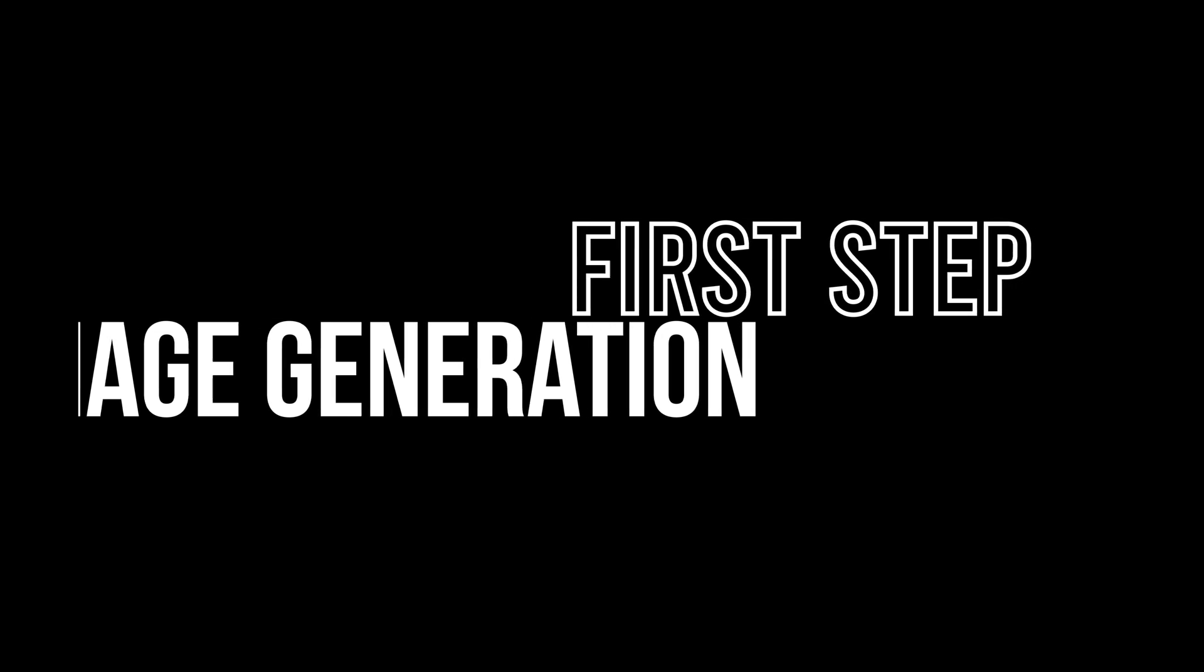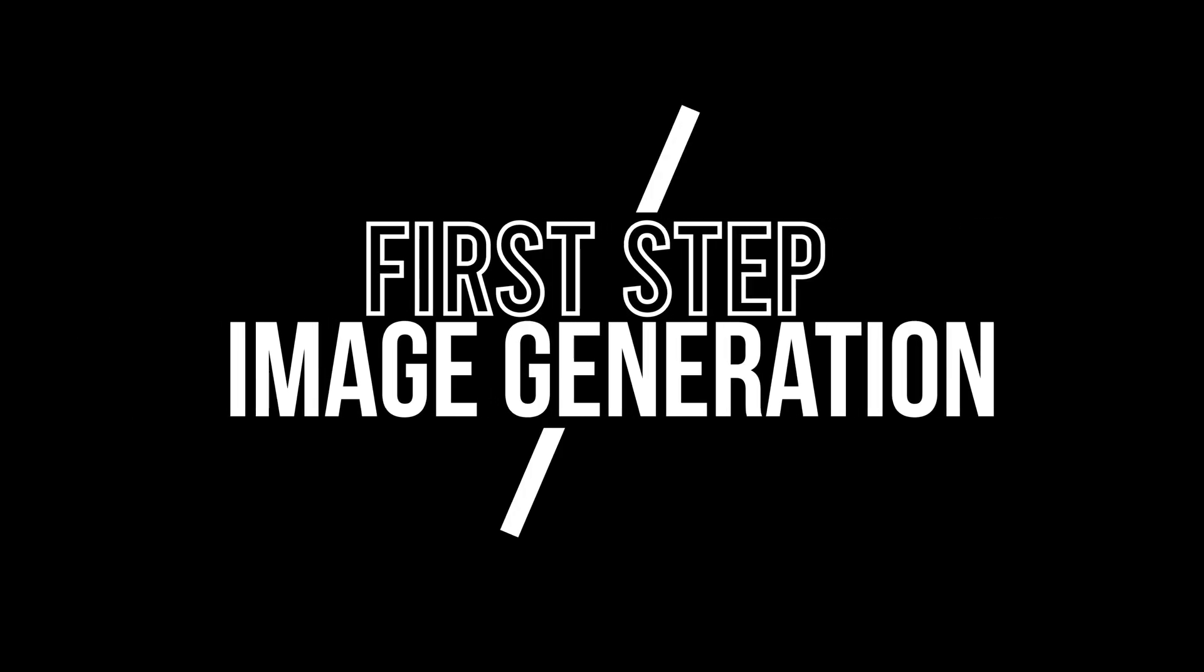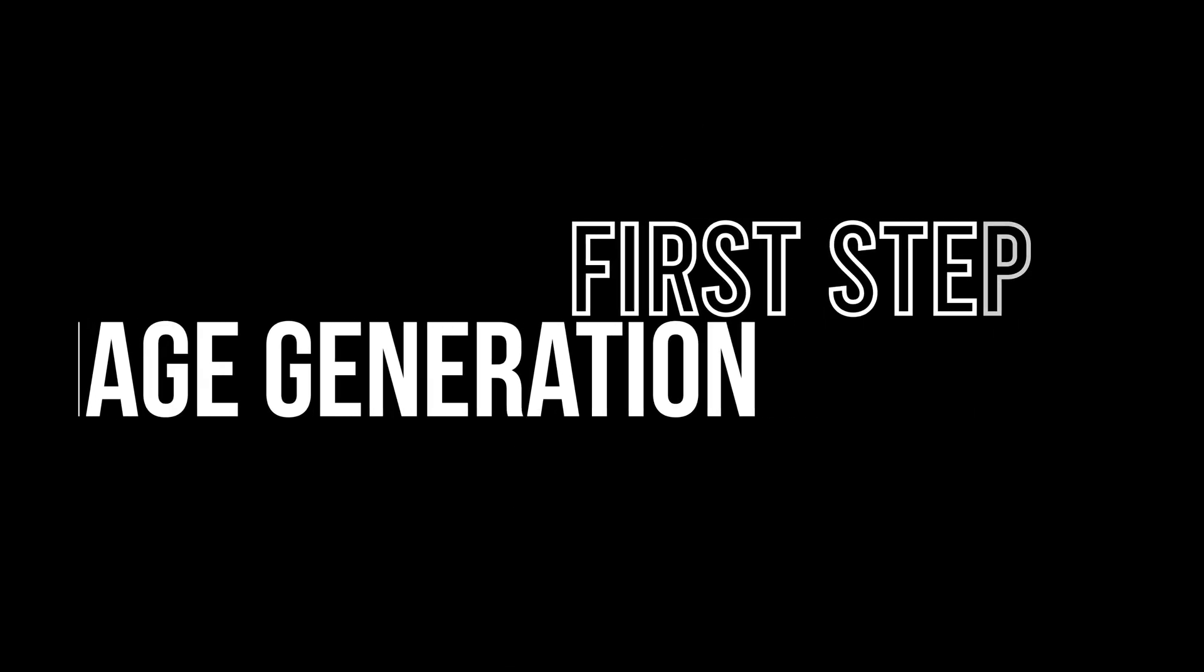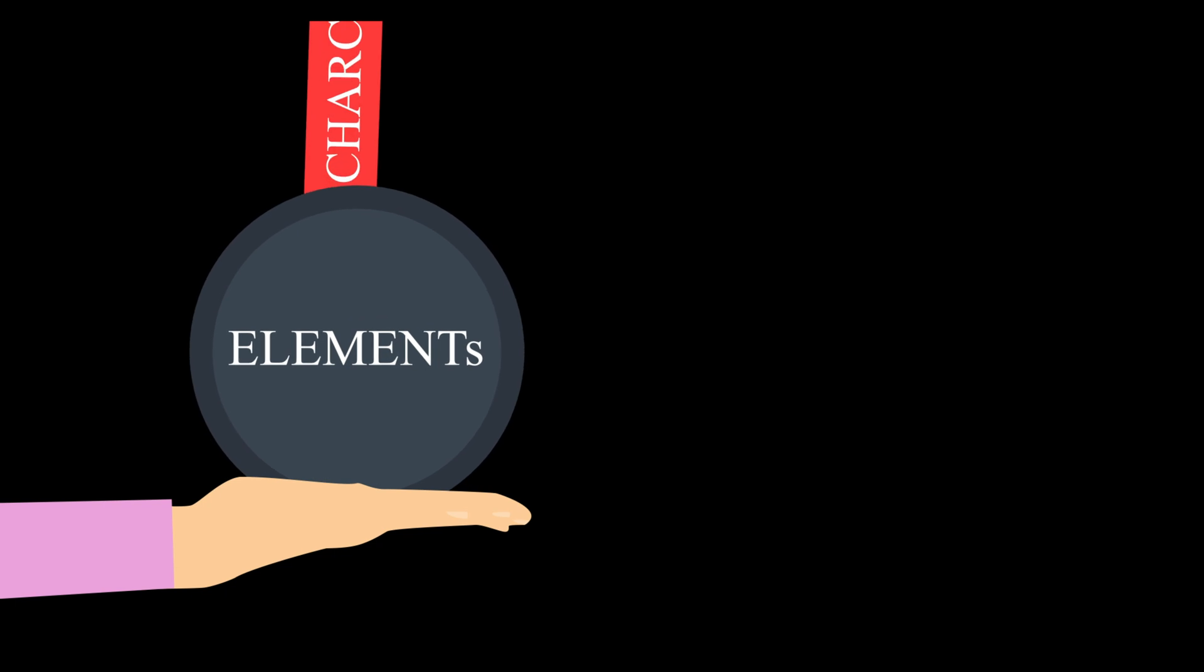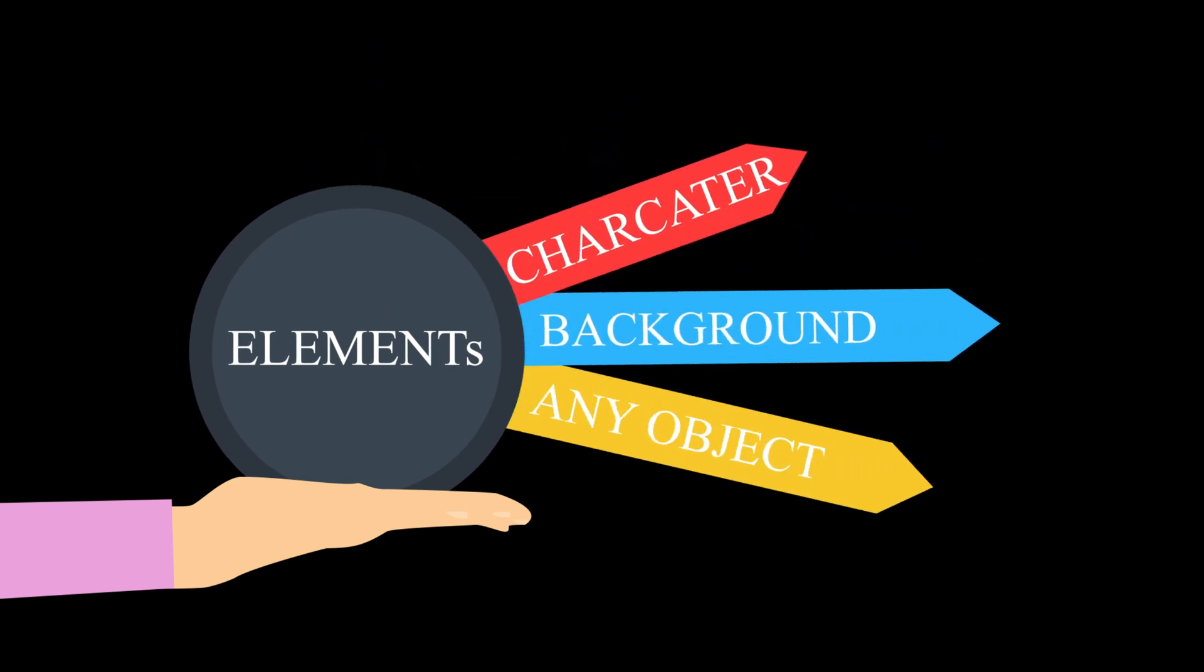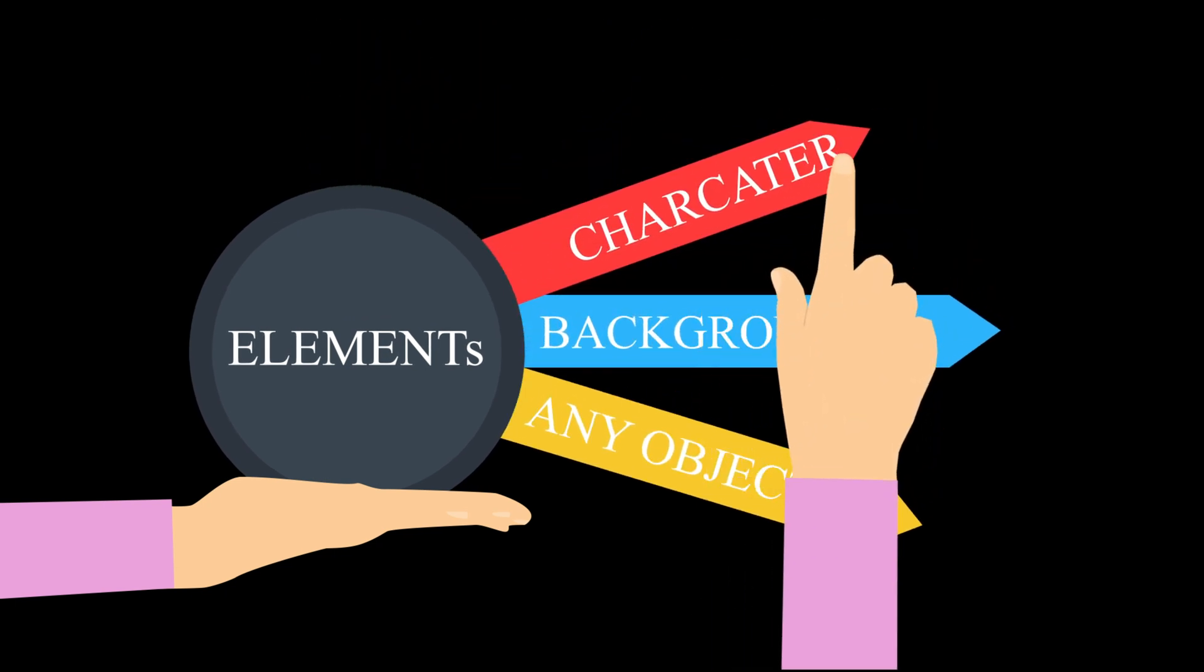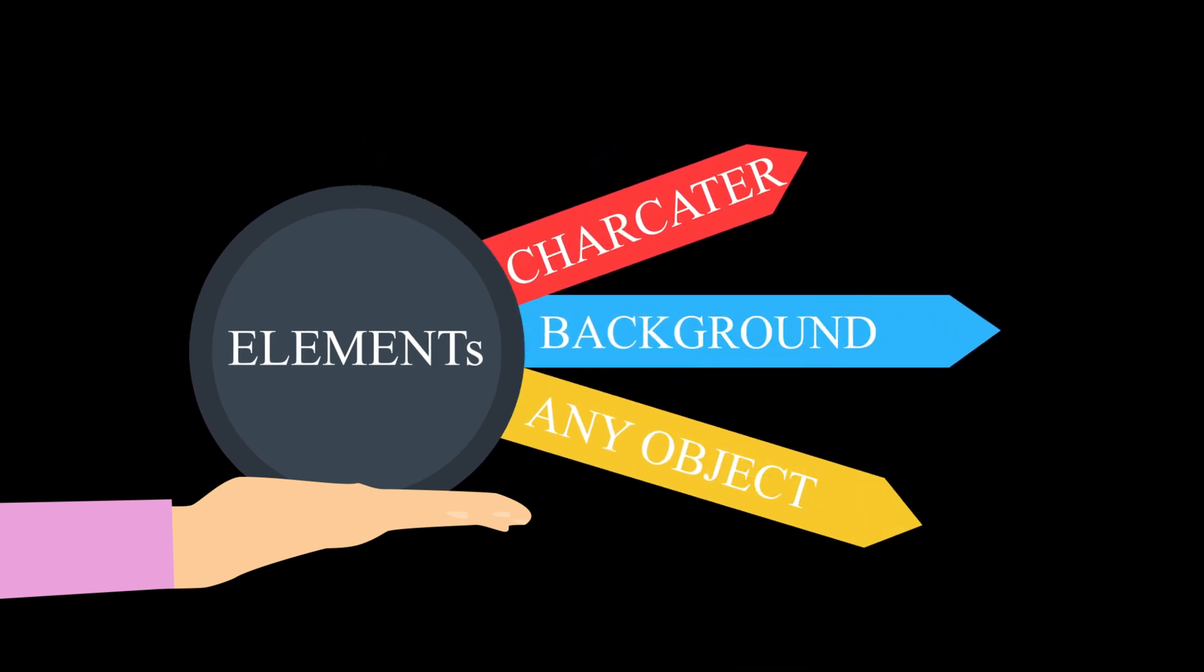Let's start with the first step, image generation. For this, I need three key elements: a background, a character, and any additional objects I want to include.